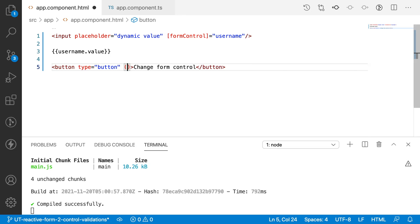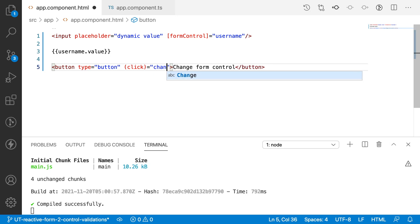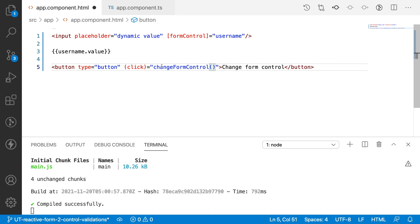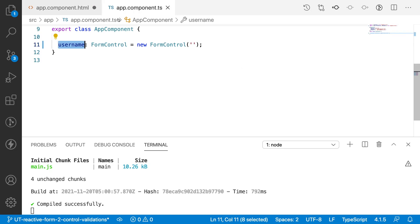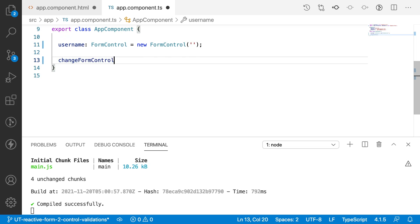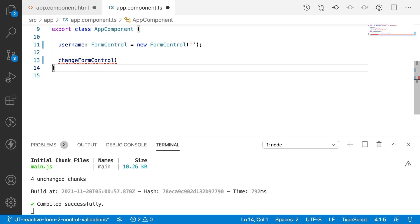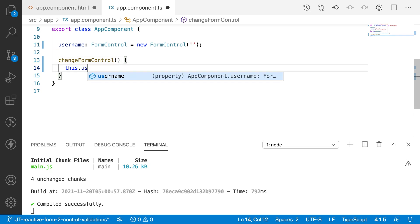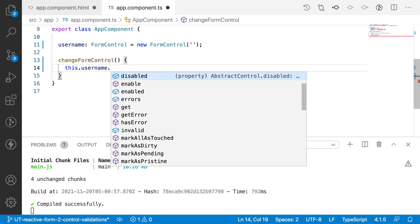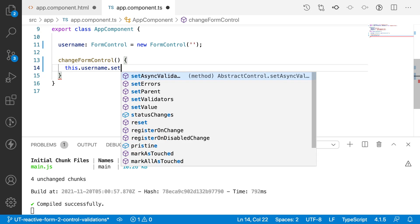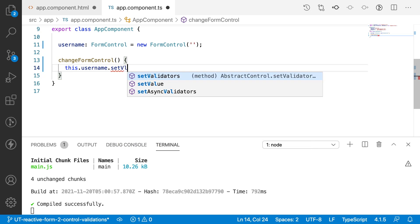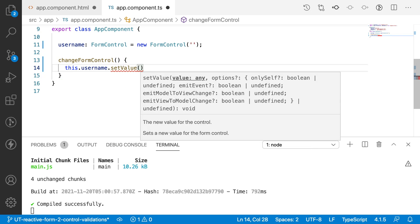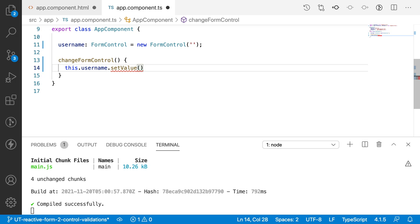So click is equal to changeFormControl. So this is my method. What I want to do is I want to call when I click this button. So paste and then this.username. There is a method called as setValue.